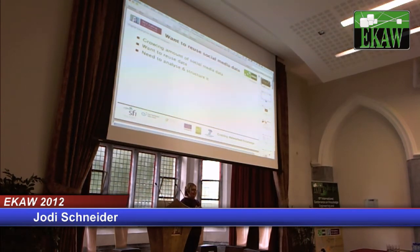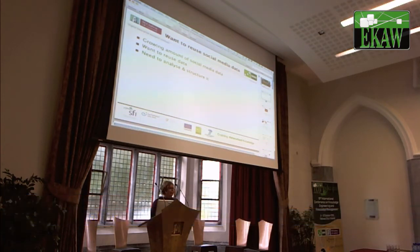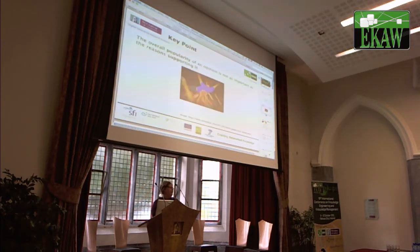We heard already about Facebook doing some annotation underneath the scenes. Most of the social web is just applications that are already out there. So how do we analyze and structure the data that's there?